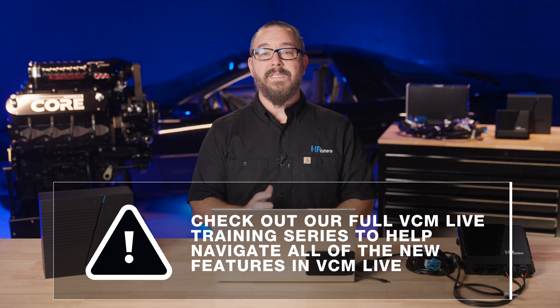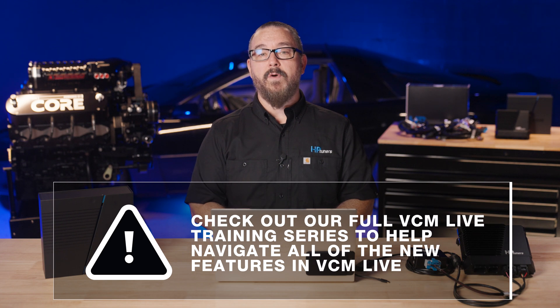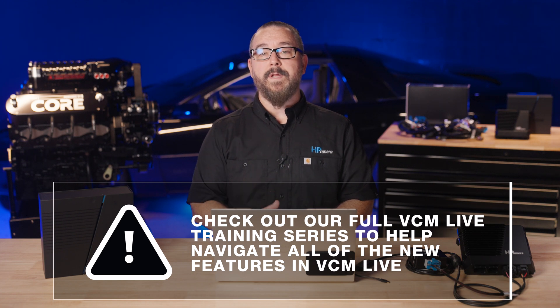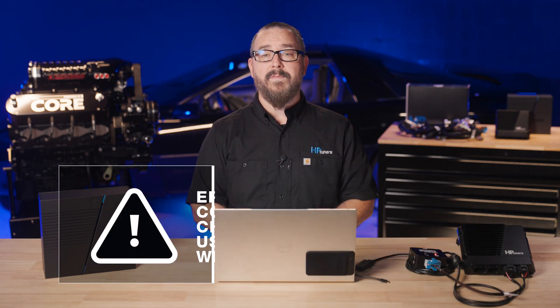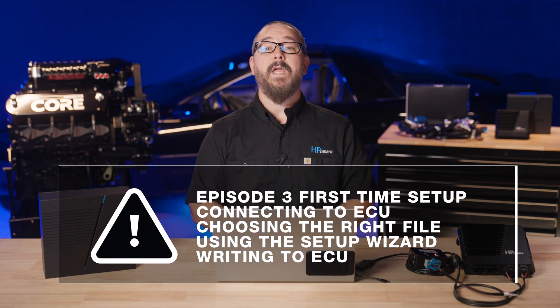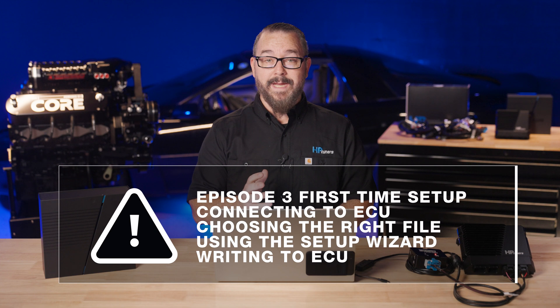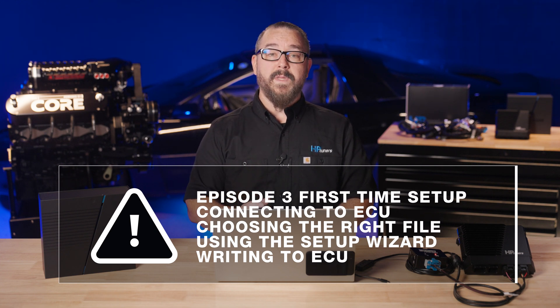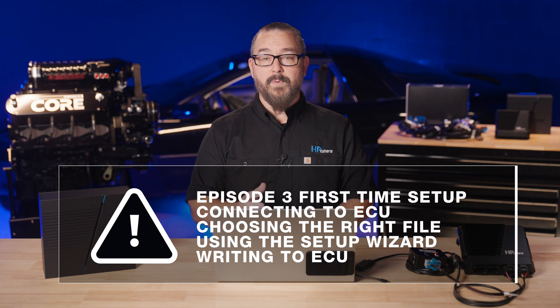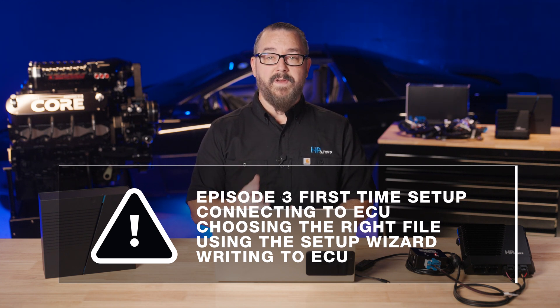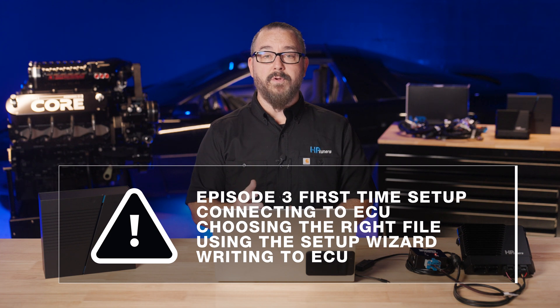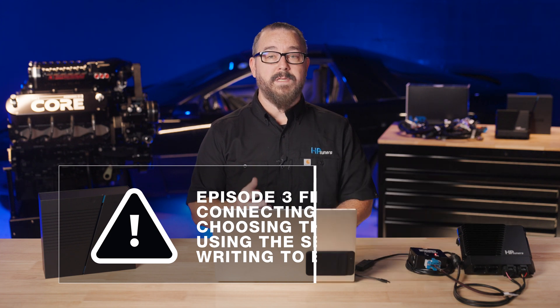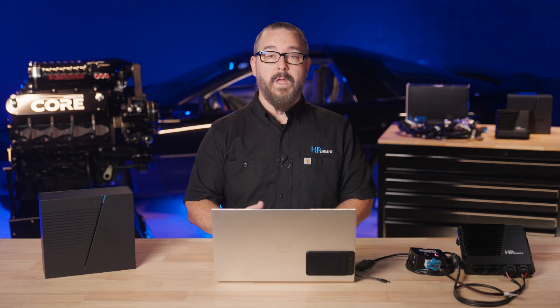In our last episode, we dove into the core of tuning with HP Tuner's VCM Live. Today, we'll discuss connecting to the Core ECU, choosing the right file for your car, using the setup wizard, and verifying your tune before writing to the ECU. Let's get started.